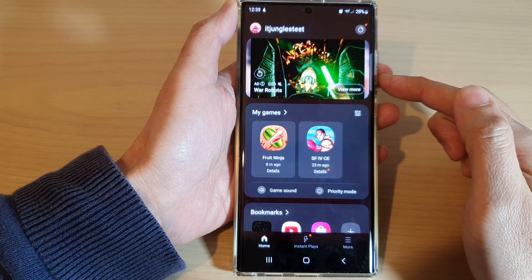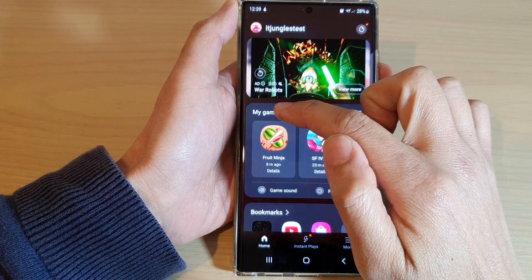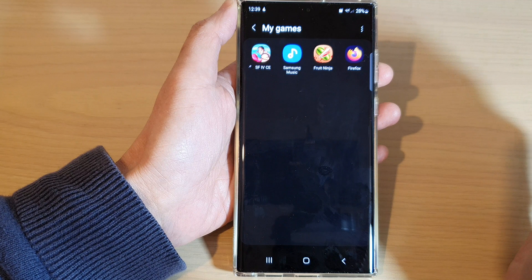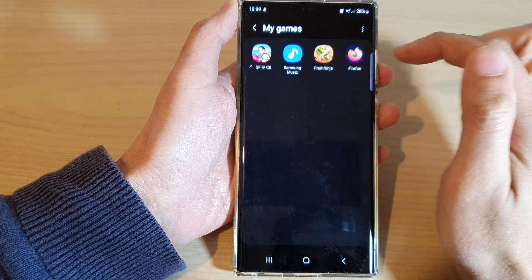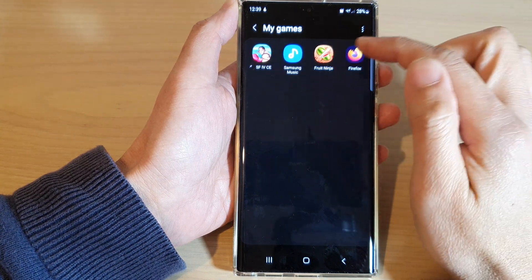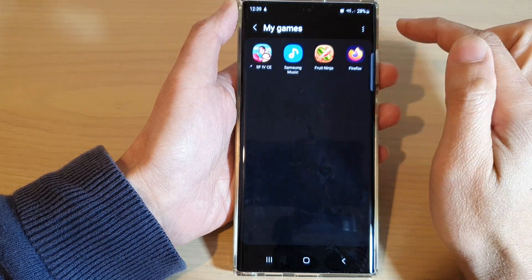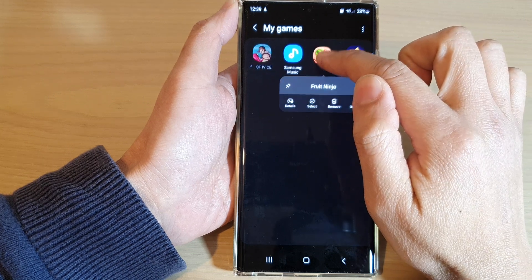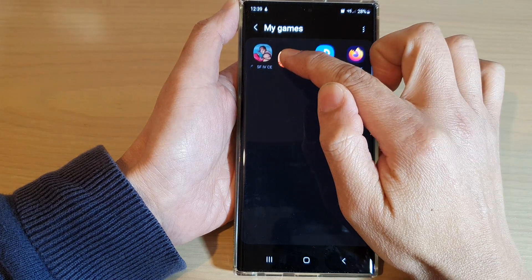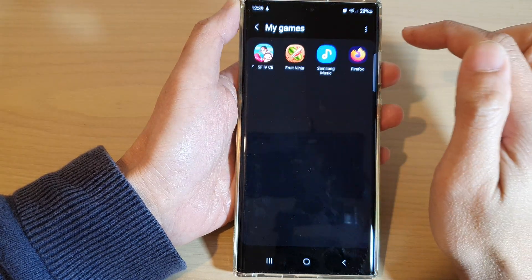In the Game Launcher, tap on 'My Games' at the top. Once you are in the My Games page, to rearrange apps you can touch and hold on an app and then move it to a new location and let go.